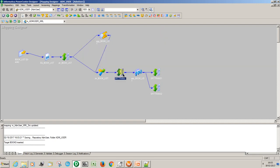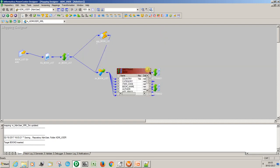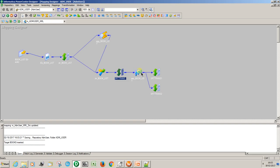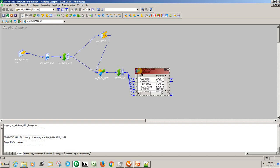And then I am using an Expression transformation to derive the amount types as per the XML markup.